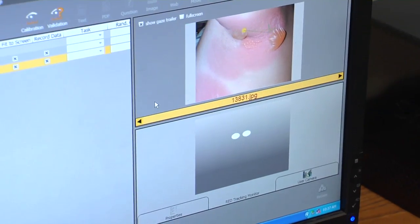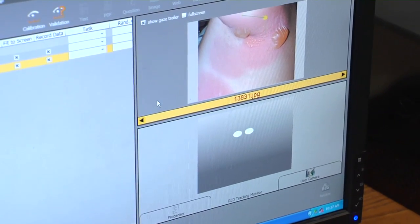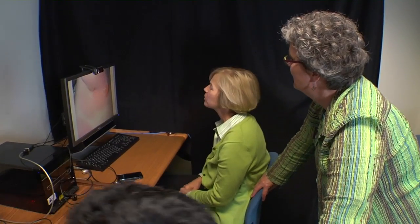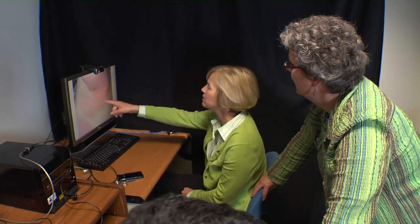We're doing eye tracking and also having them do verbal annotations as they're describing these images, so that we can understand their perceptual expertise as well as their conceptual knowledge.